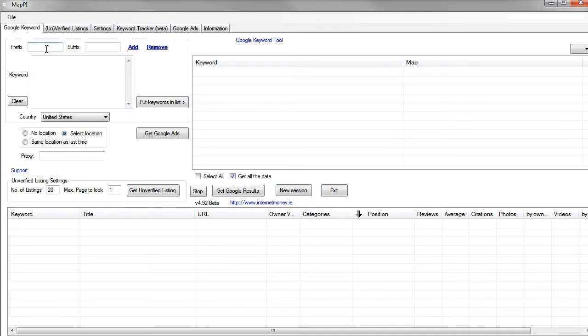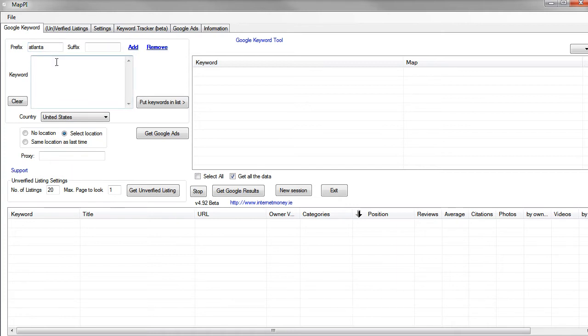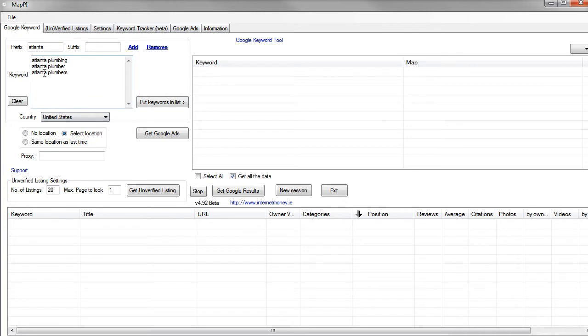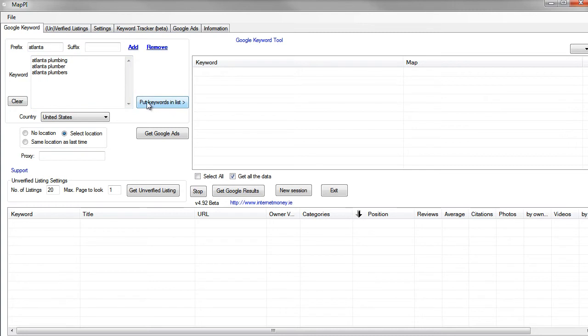We'll continue on, just use the same thing that we've been doing before, which is Atlanta plumbing, to keep it contiguous. So I'll put the prefix in there, Atlanta, and then I'll just put plumbing and plumber and plumbers because you want to make sure you've got plural and singular because Google treats them very separately. So we add that. That just grabs the prefix so you can have a whole lot of keywords in there rather than typing Atlanta in front of everything.